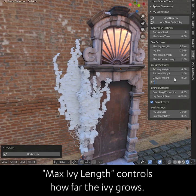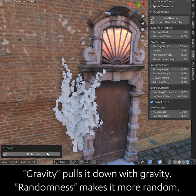Max Ivy Length controls how far the Ivy grows. Gravity pulls it down, and Randomness makes it more random.